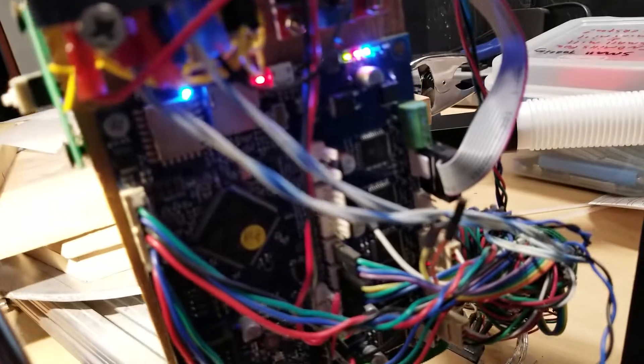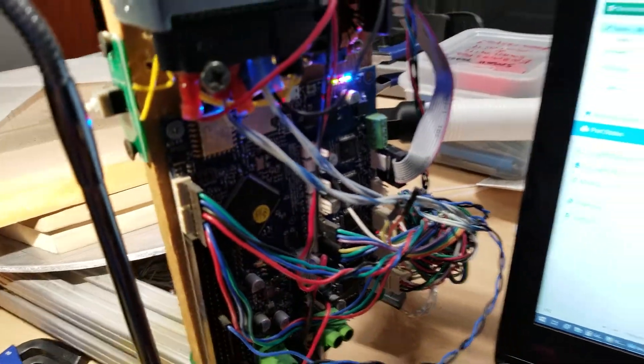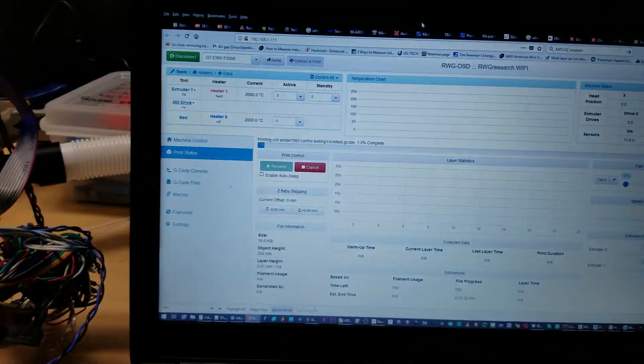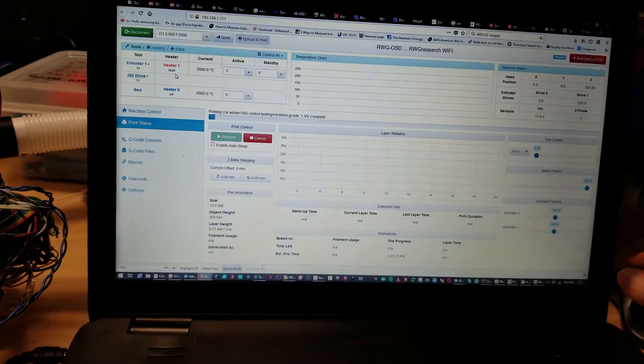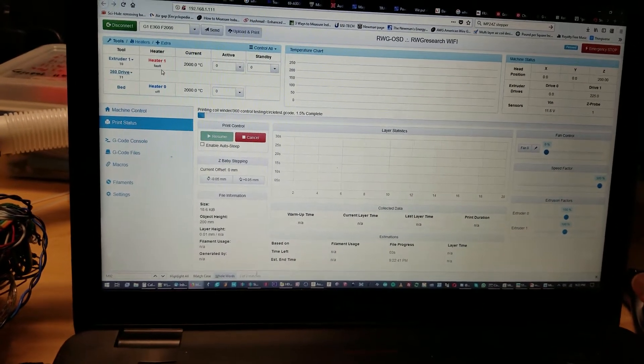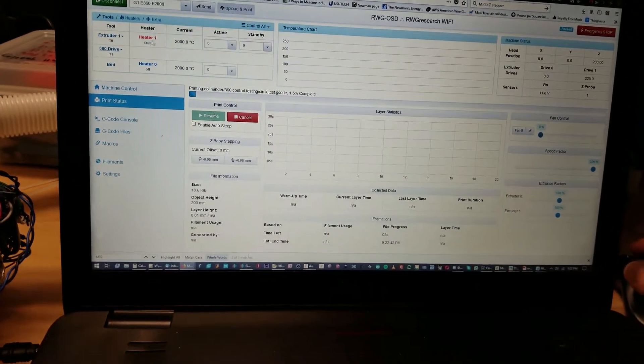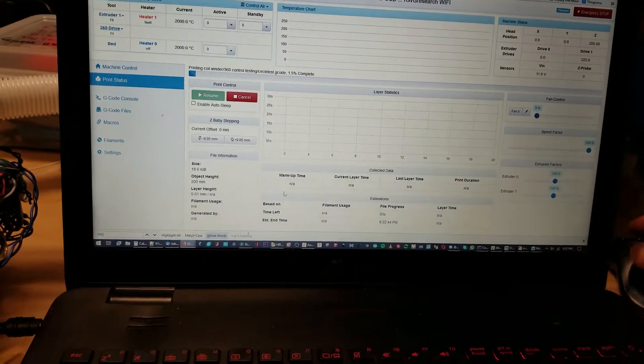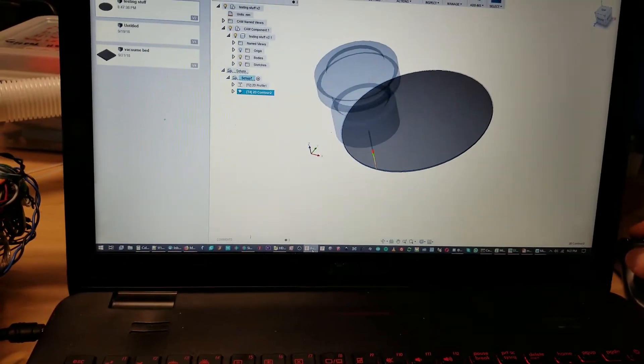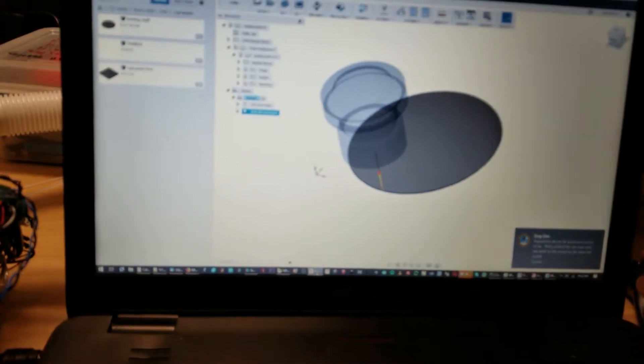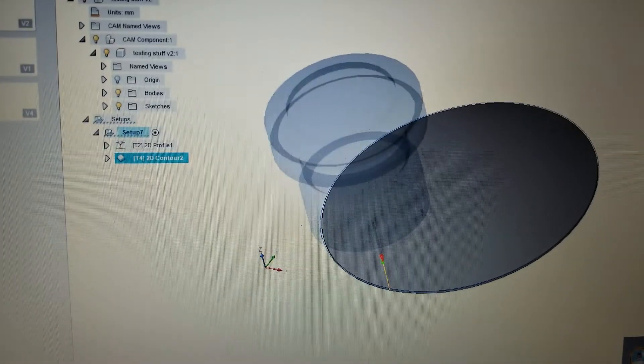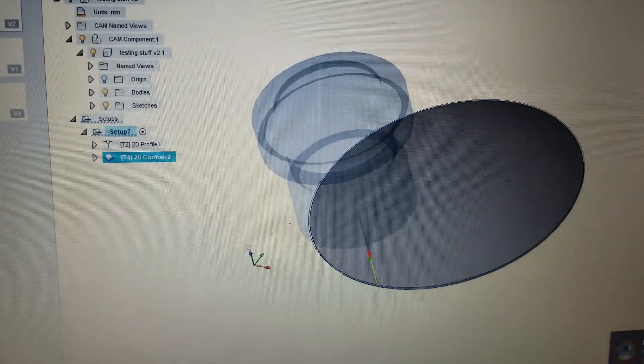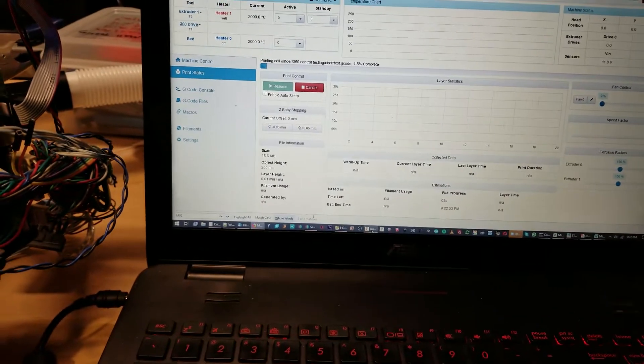Got it wired down here to the second extruder port, and I have it set up here. I quote unquote homed it, and so what I'm going to do is run this. So it's just a simple circle, just like that. It just goes in a circle, but I wanted to be able to actually make this thing go in a circle and make sure it works.